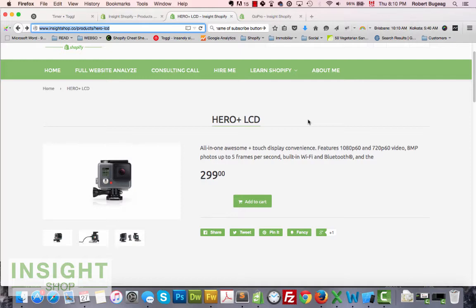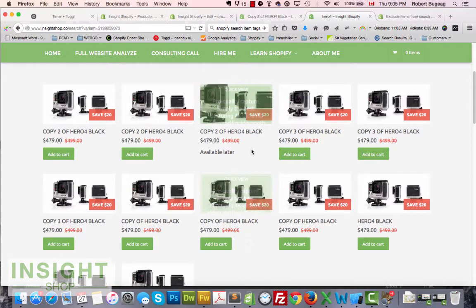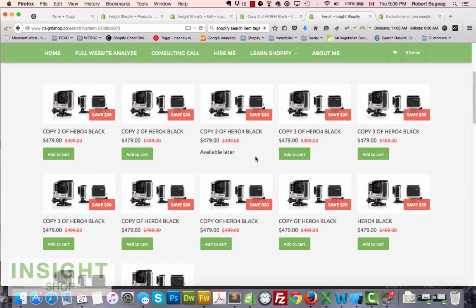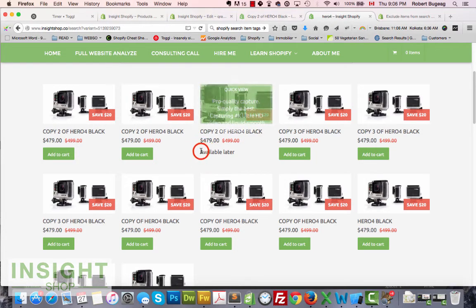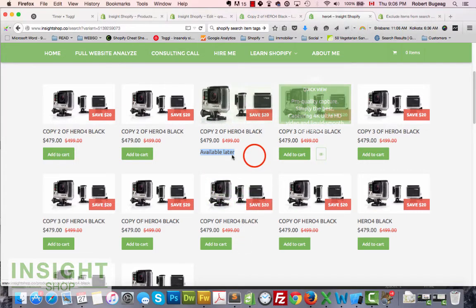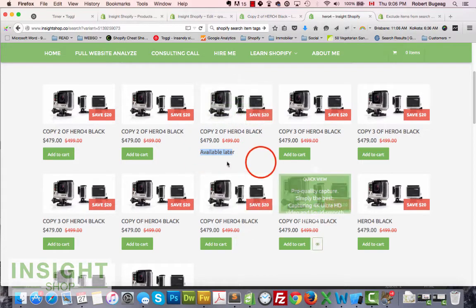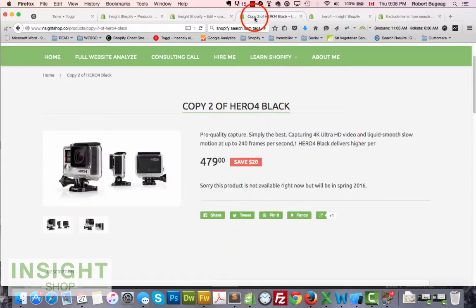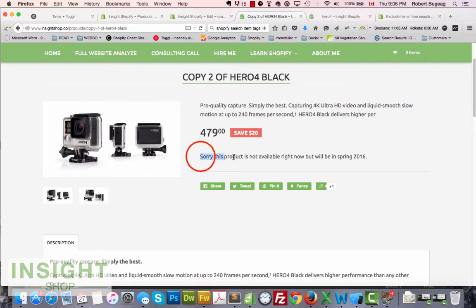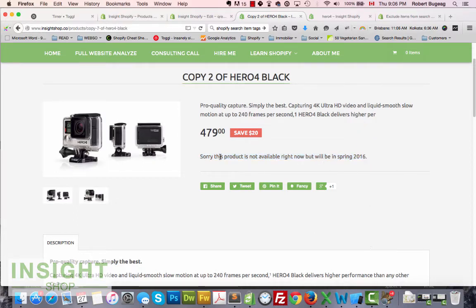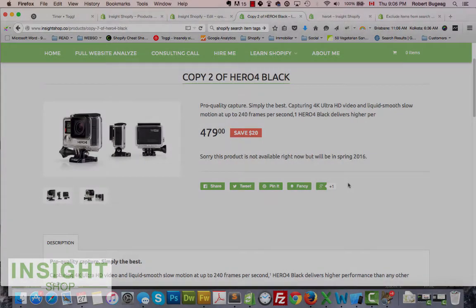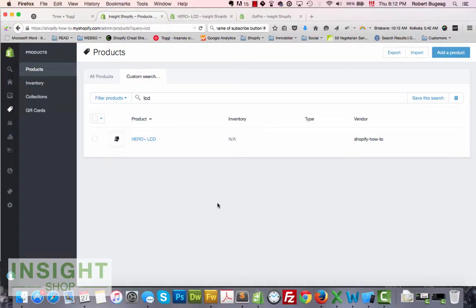So let's keep that scenario in mind and see how we can achieve it. Here's the end result of what we'll achieve in this tutorial: a specific product that I've chosen will show a message instead of the add-to-cart button — on the collection page, the search page, and the product page — so people know what's going on.